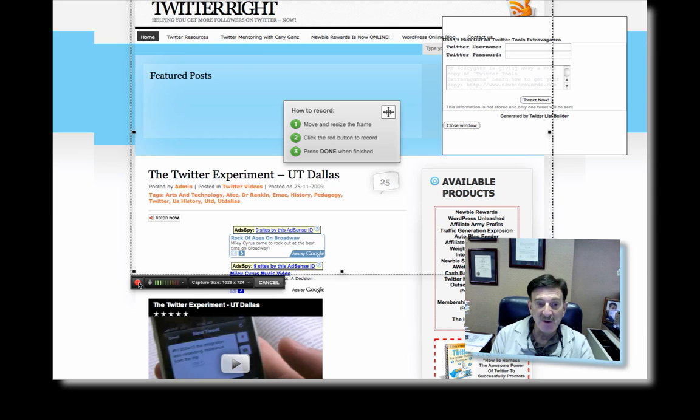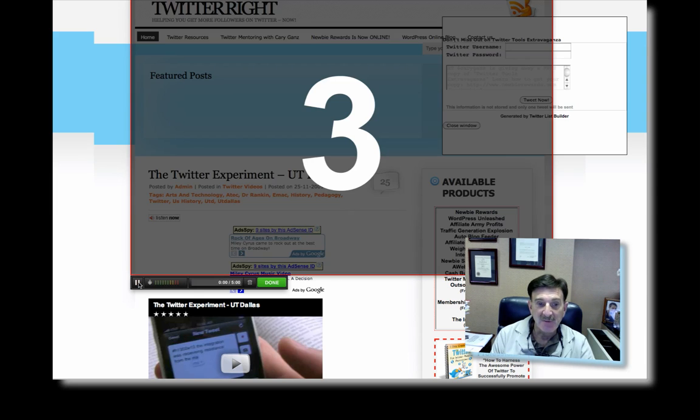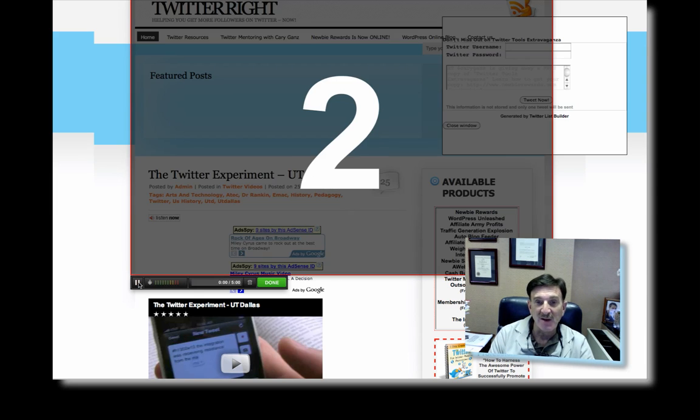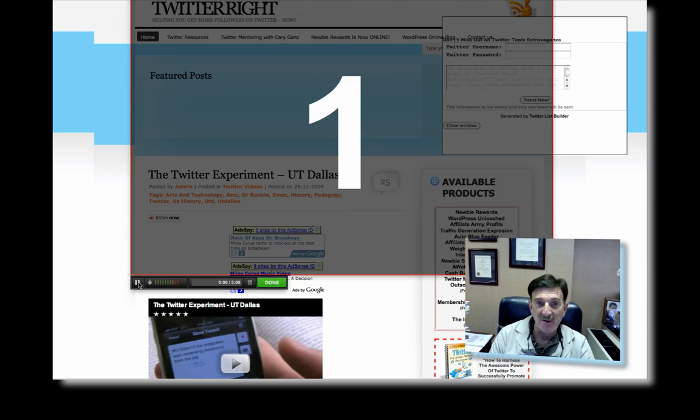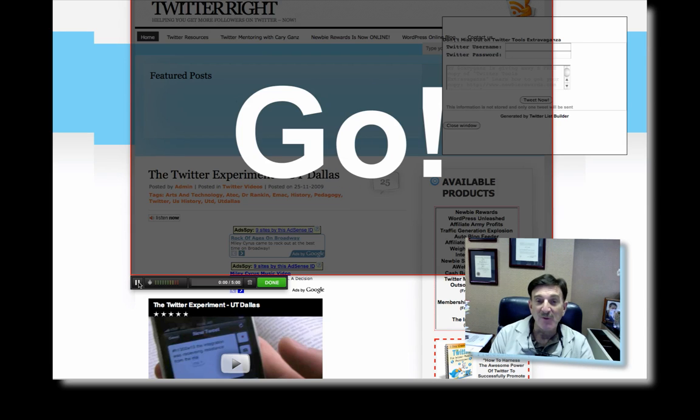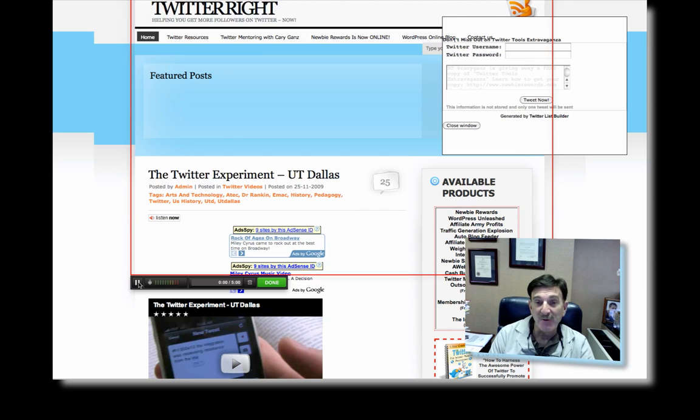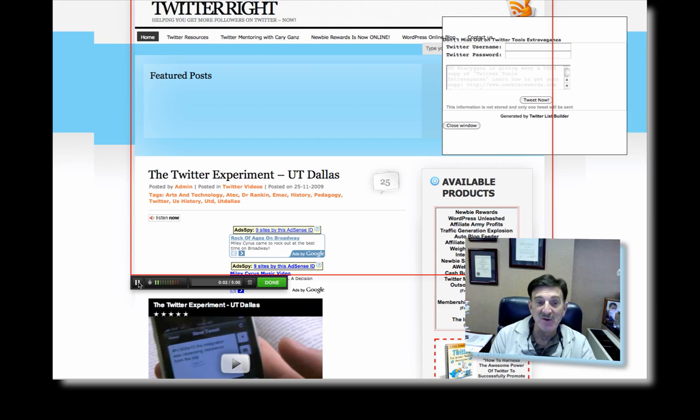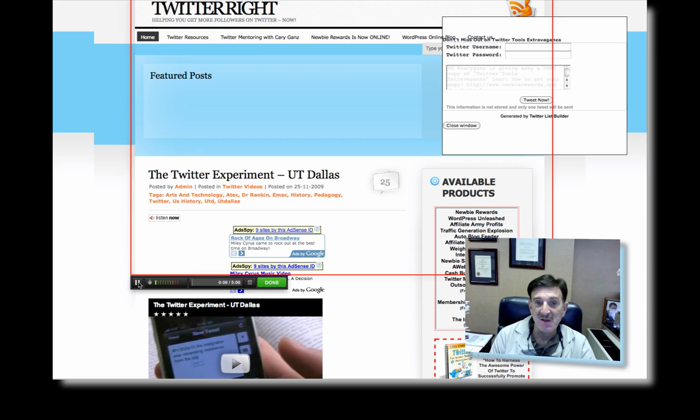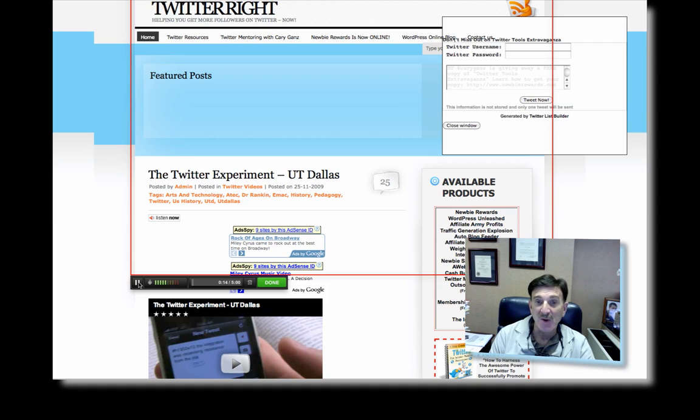All right. Now all you have to do is click on this little button to record. So it gives you a timer. Now I'm recording within a recording. So I'm going to record the fact that this is my Twitter blog. We've got numerous videos and online courses and products and just a whole wealth of information for you regarding Twitter, which is one of my favorite things to do. It's a lot of fun.